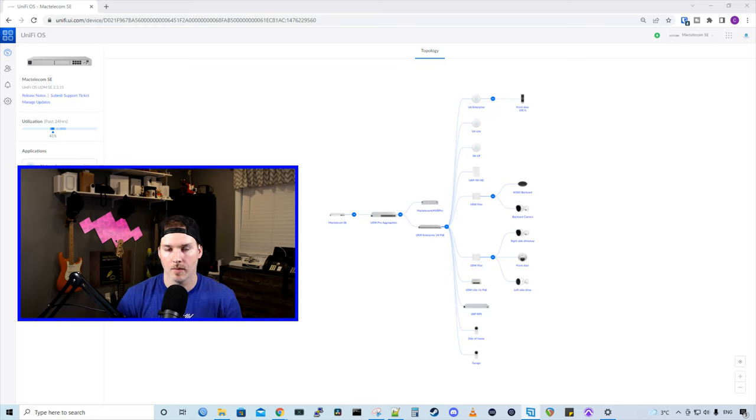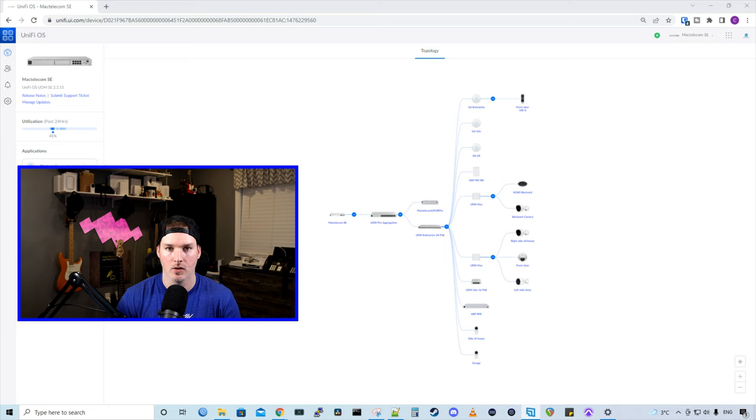Hey everyone, Cody from MacTelecom Networks. In this video, we're gonna set up a remote user VPN in the new controller 7.0.23.